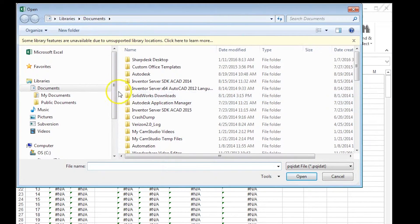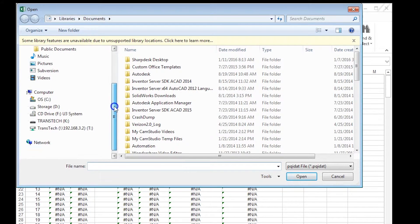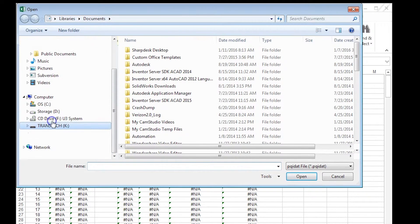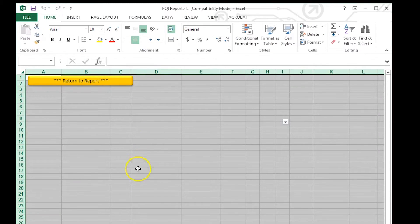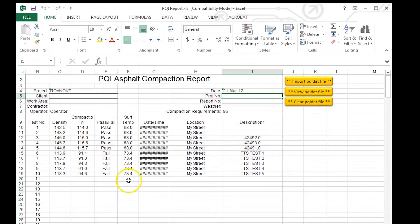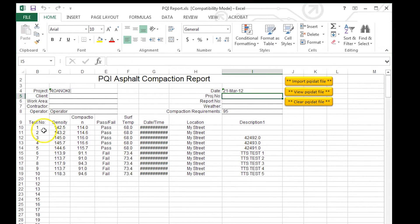Once the screen pops up, I'm going to navigate to my USB drive and select that file. Once I select that file, it imports all the data.